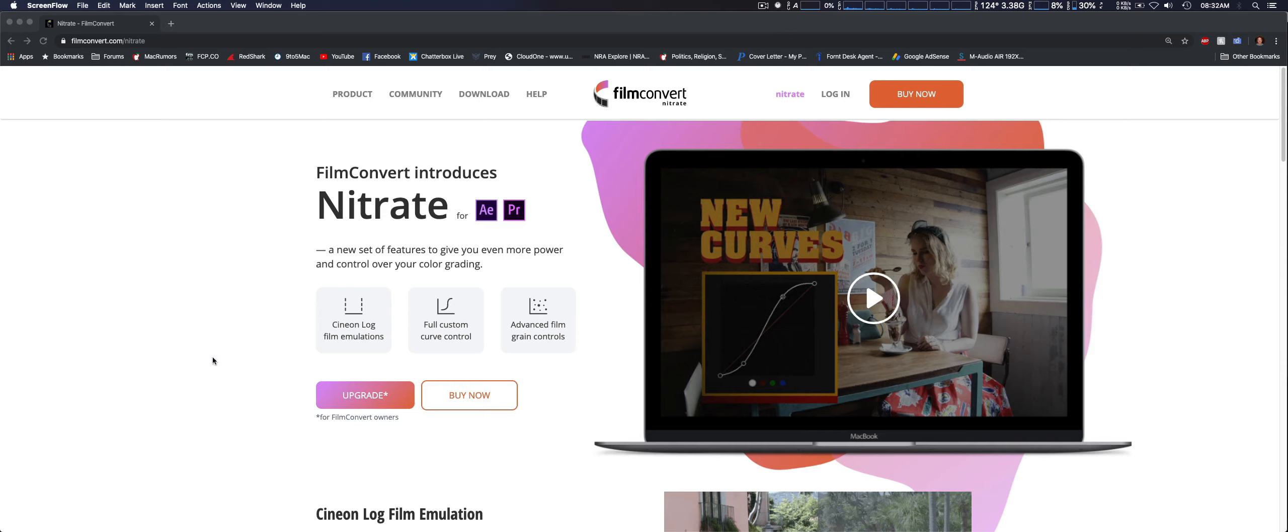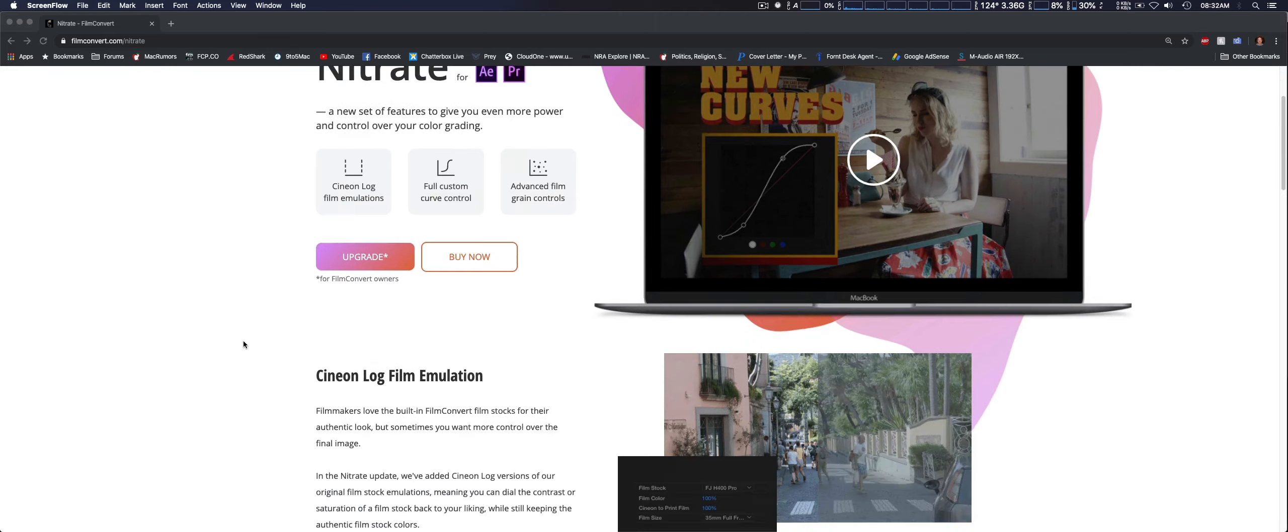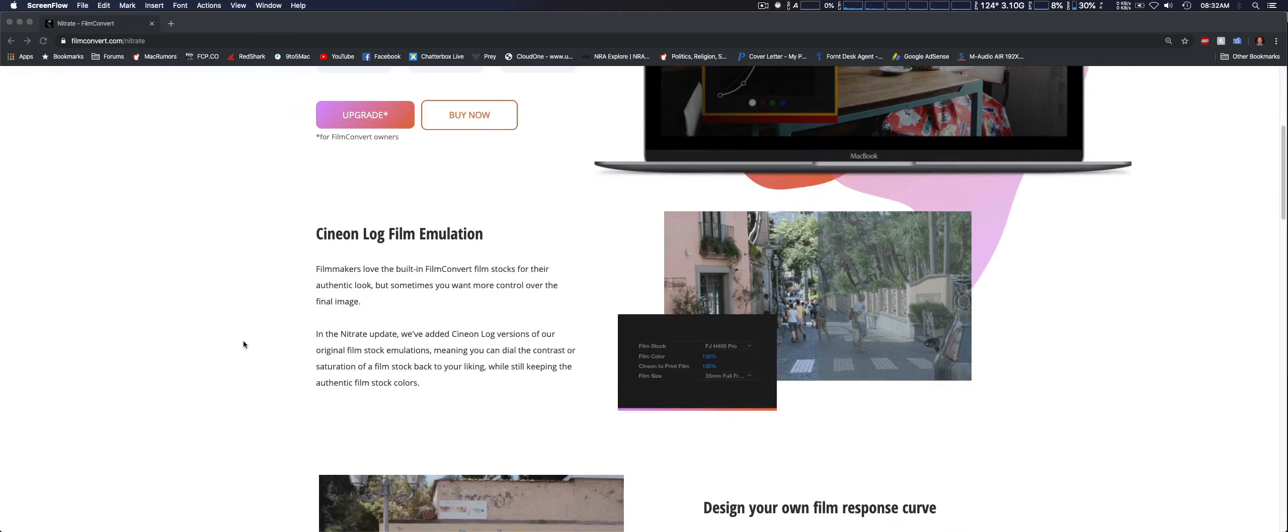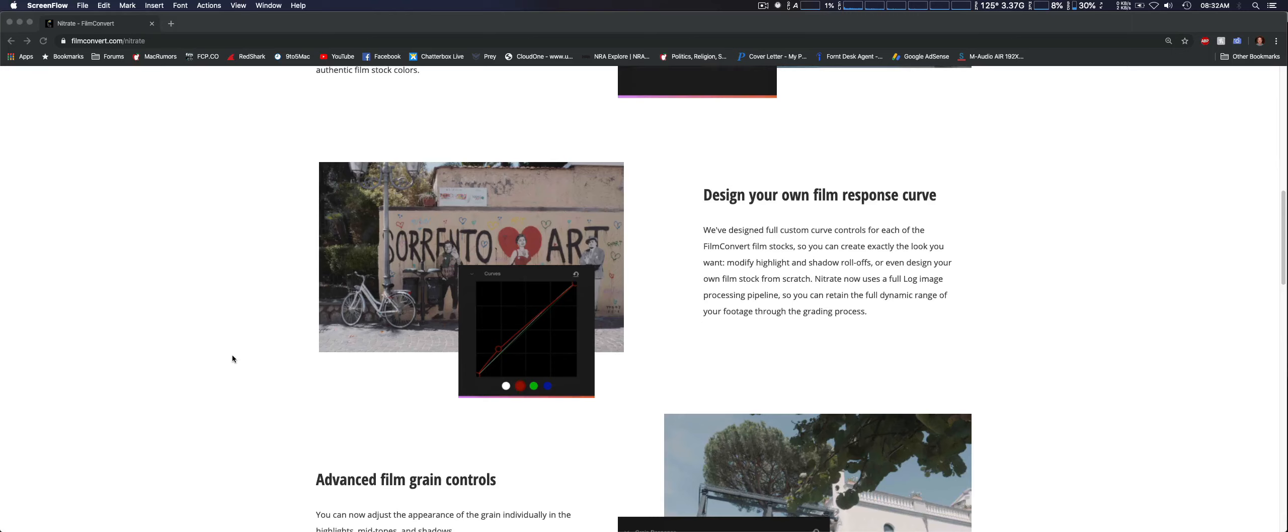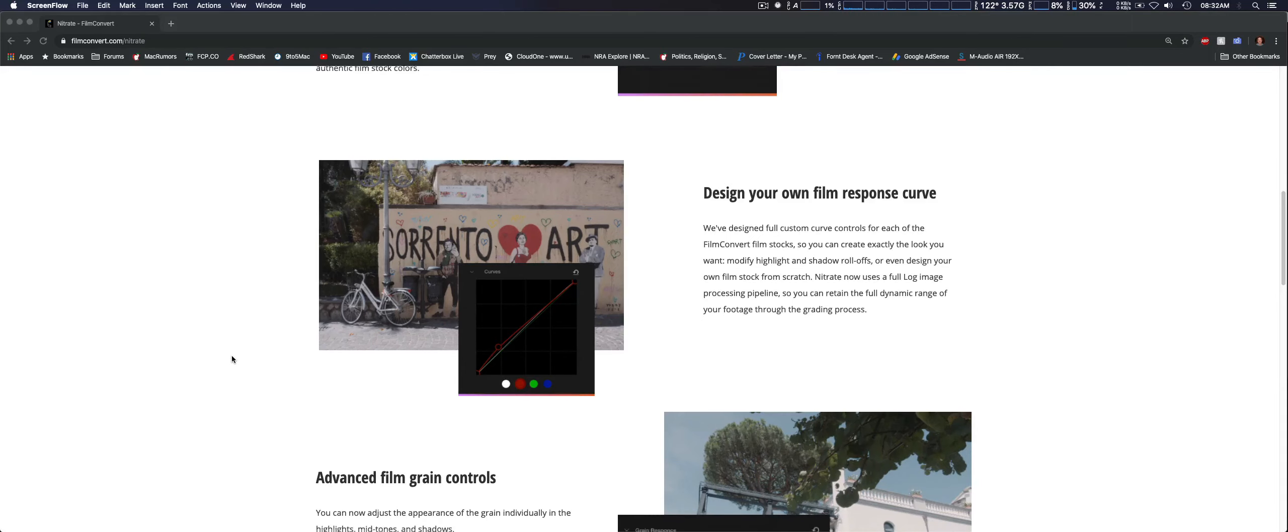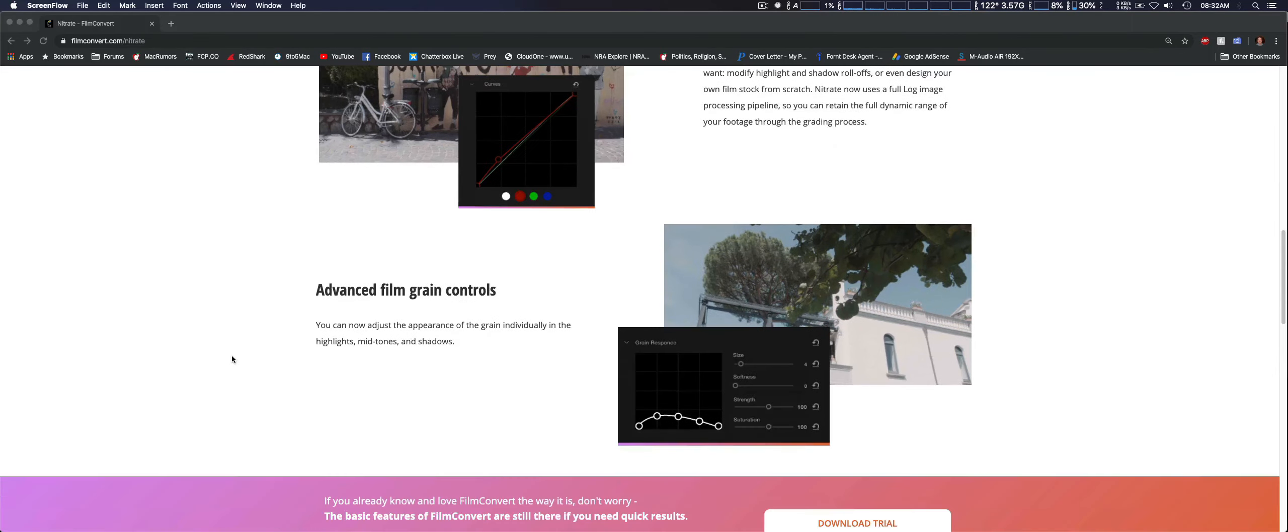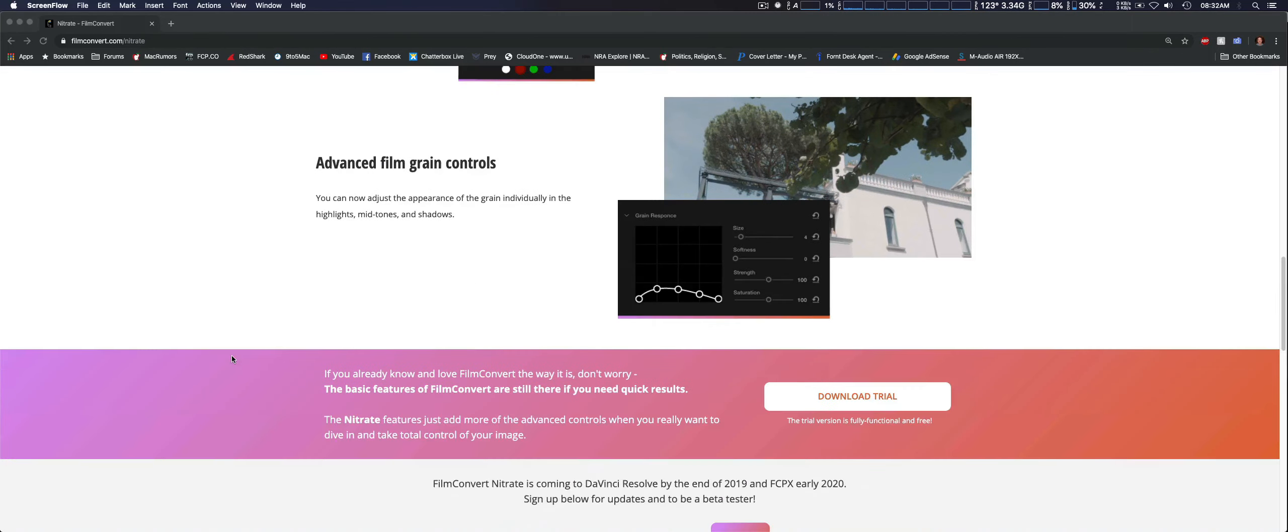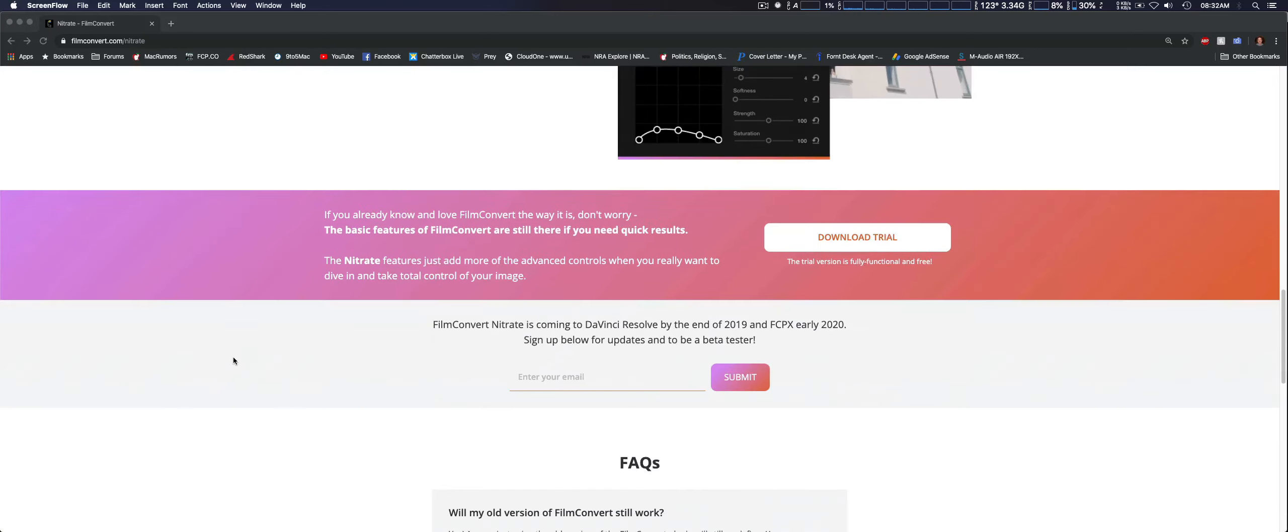Unfortunately, it's only available for Adobe Premiere Pro and After Effects right now. They just released the beta for DaVinci Resolve, which is supposed to come out in the next month or two, and for Final Cut Pro X, it's not going to be released until early next year.